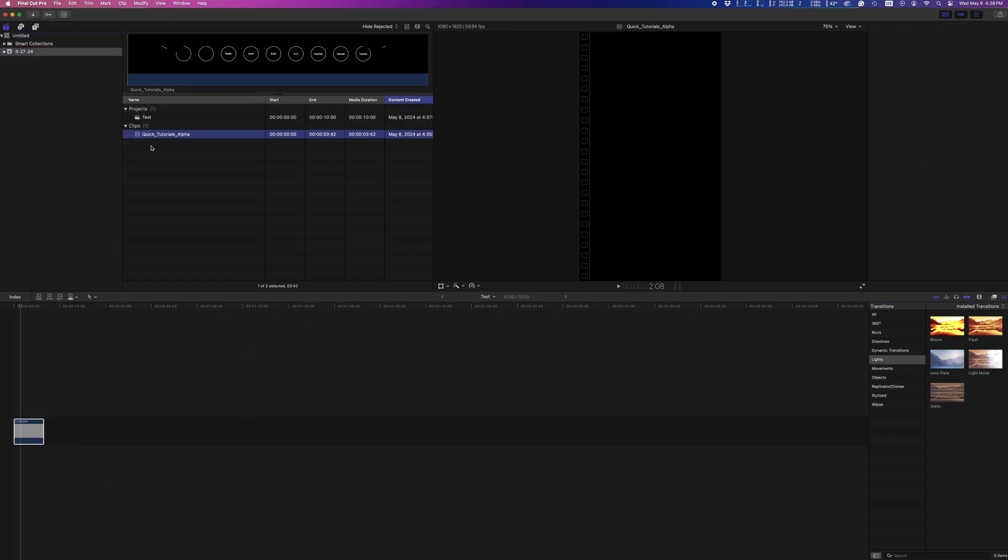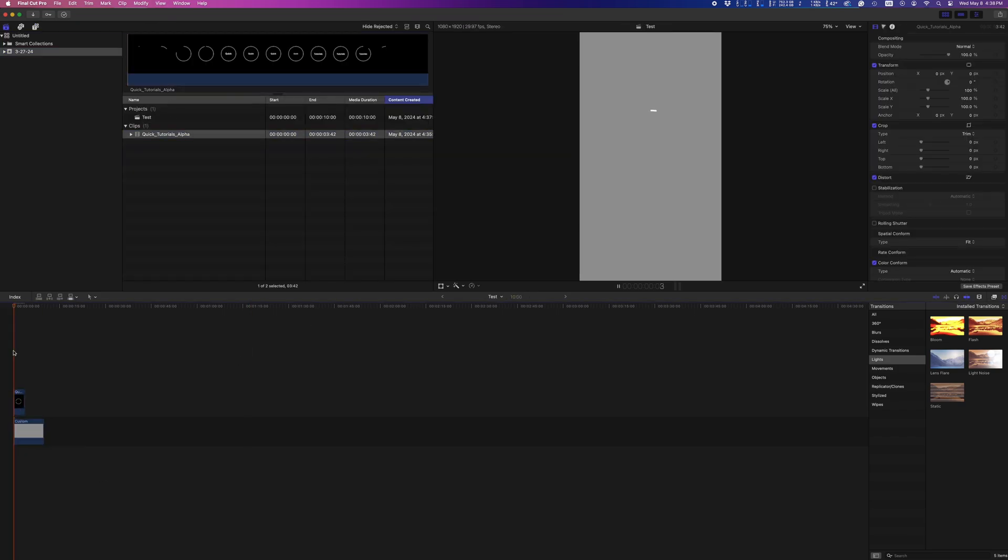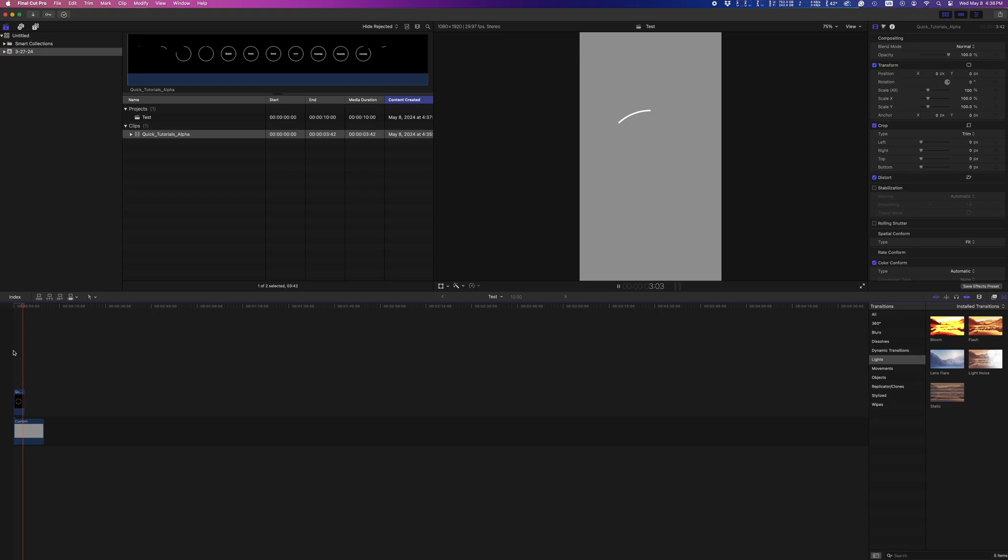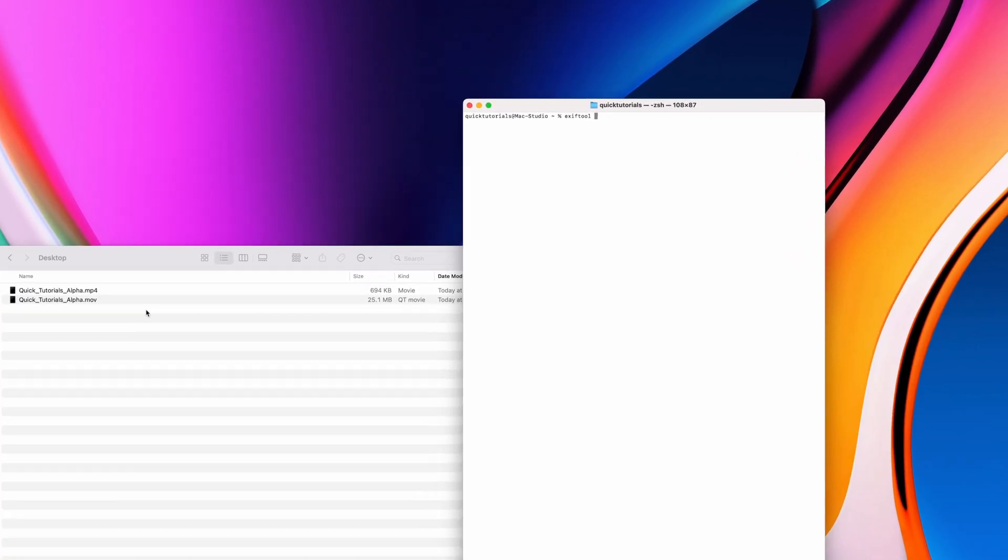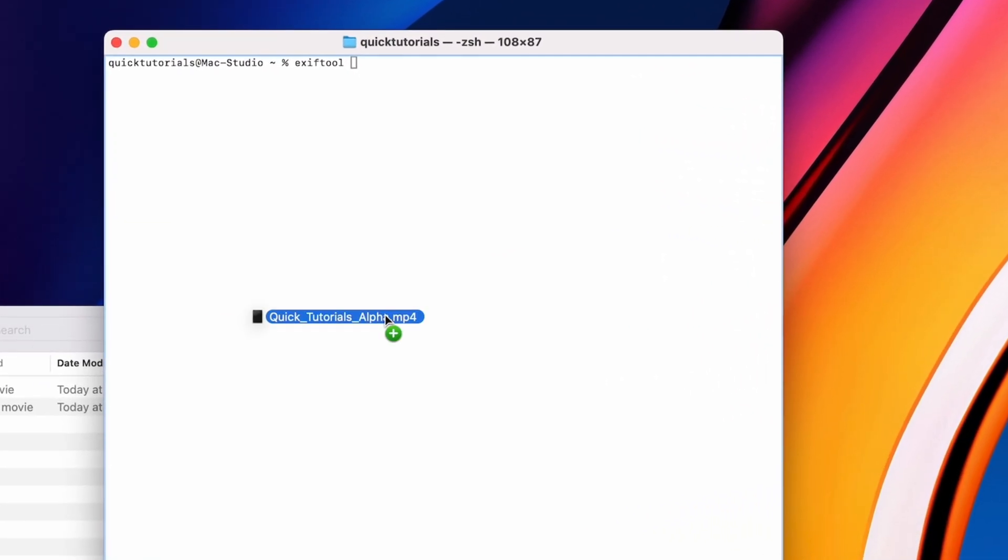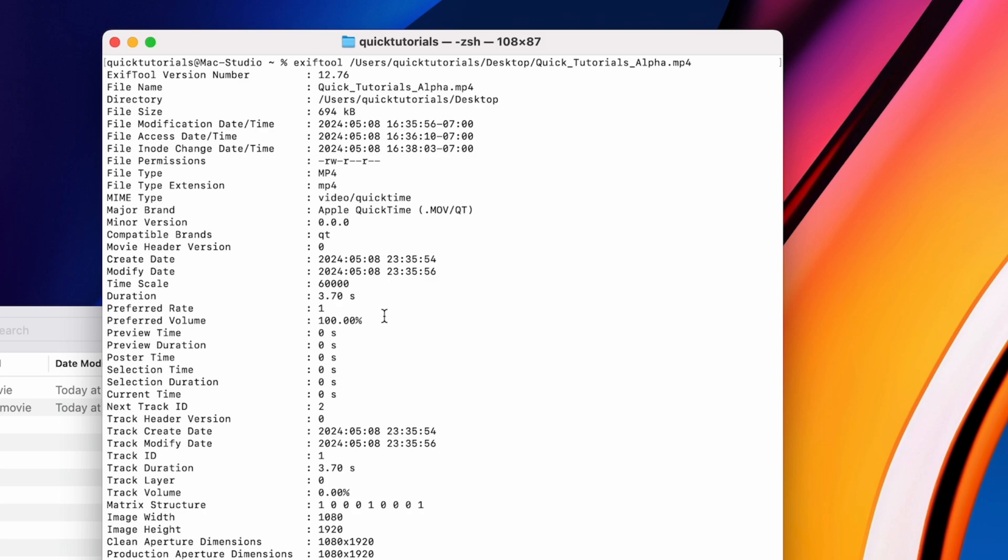So that's how you make MP4 files with a transparent background. If you're curious to see more details what this file looks like under the hood, here's the metadata. It's an MP4 format using HEVC codec.